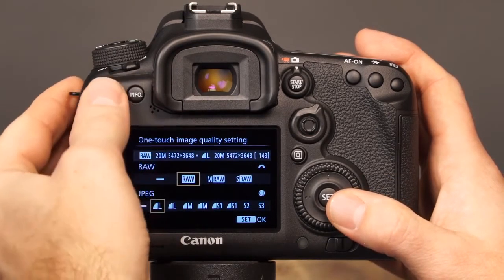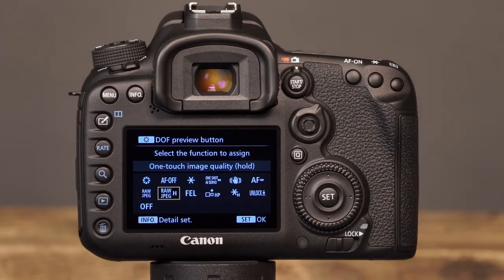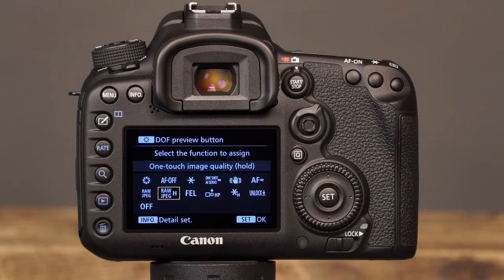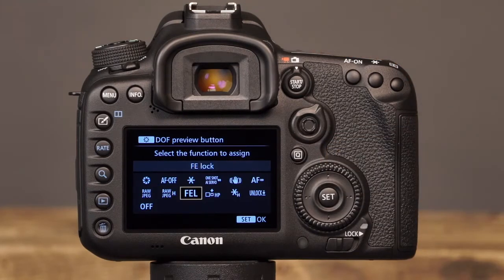The next option, One-Touch Image Quality Hold, functions in the same way as One-Touch Image Quality, except that with the Hold option, the camera will continue to use the selected image quality setting until the Depth of Field Preview button is pressed again. The next option for the Depth of Field Preview button is FE Lock, which allows you to press the button to fire a pre-flash and lock the flash exposure setting.